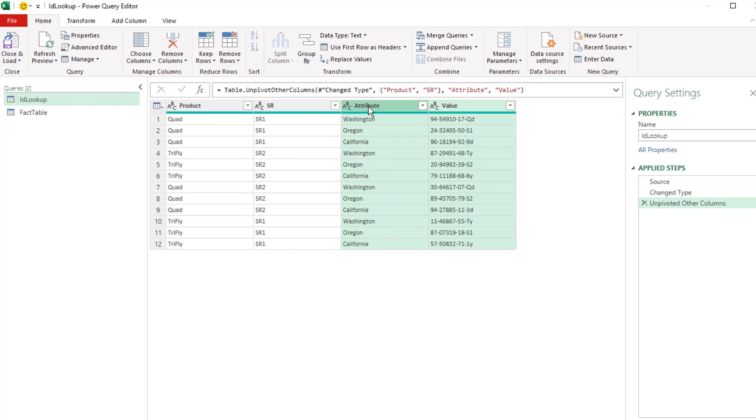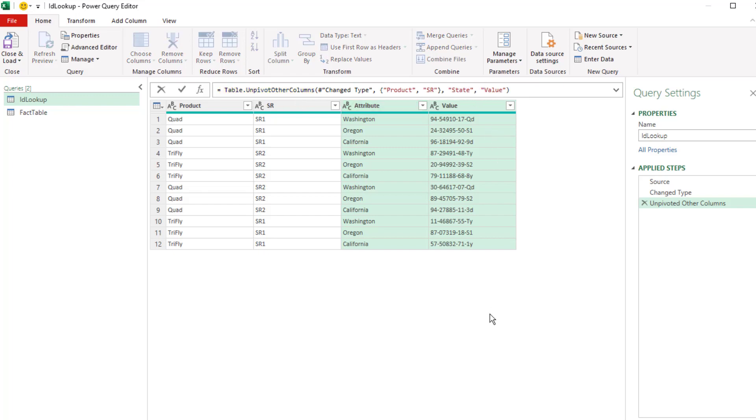Now we don't want these two names, attribute and value. Rather than double-click and add a new step, I'm just going to go right up to the formula bar. There's our table.unpivot other columns. Double-click, call it state, and double-click value, ID, and Enter.